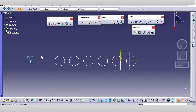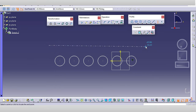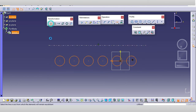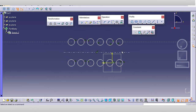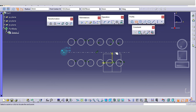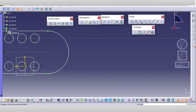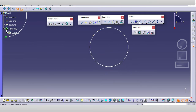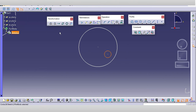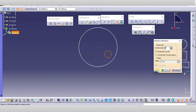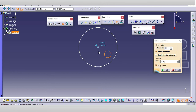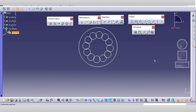For the mirror command, select the geometry and the required axis line where you want to mirror it. Next is the rotate command. Draw a circle, select the rotate command, and the pop-up appears. Set the number of instances — for example, 12 instances — then select the center point and give the angle, such as 30 degrees, and you can see the rotation.